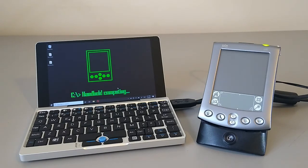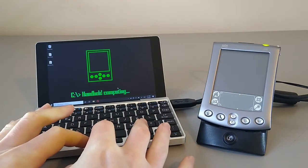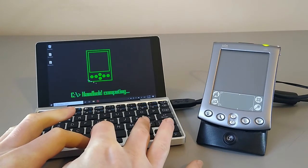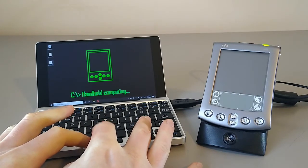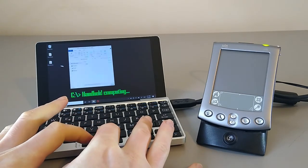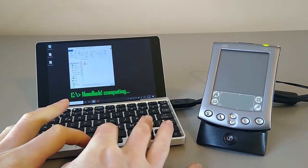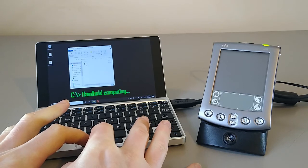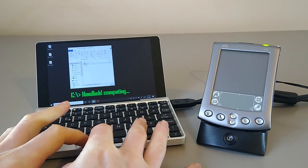So to get started we want the right version of Palm Desktop. We want 4.104. I've left the link in the description.